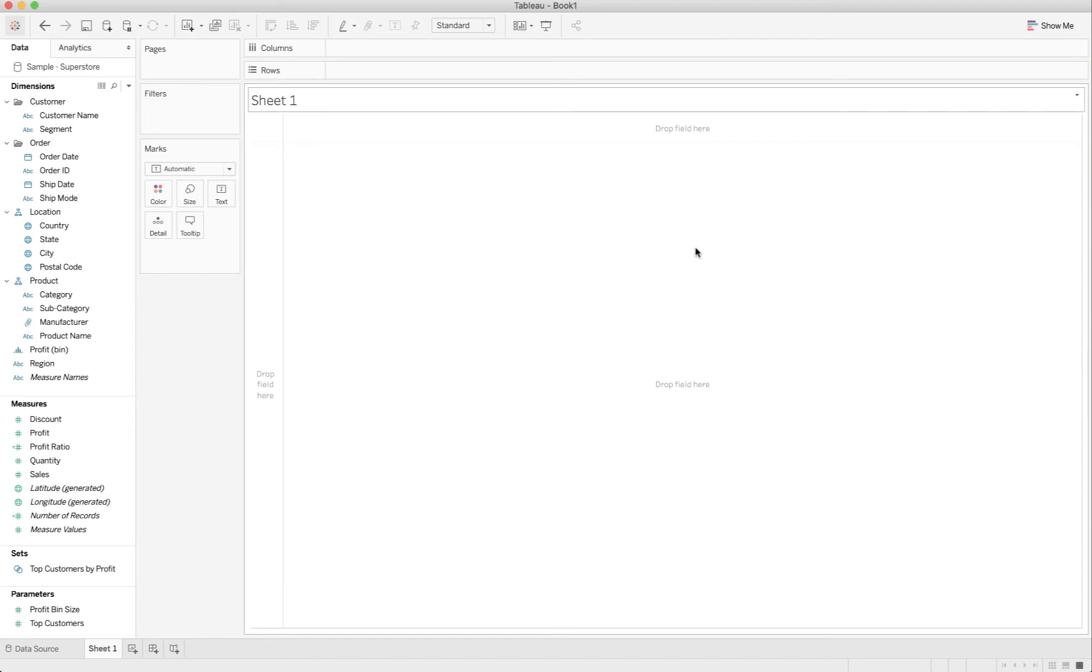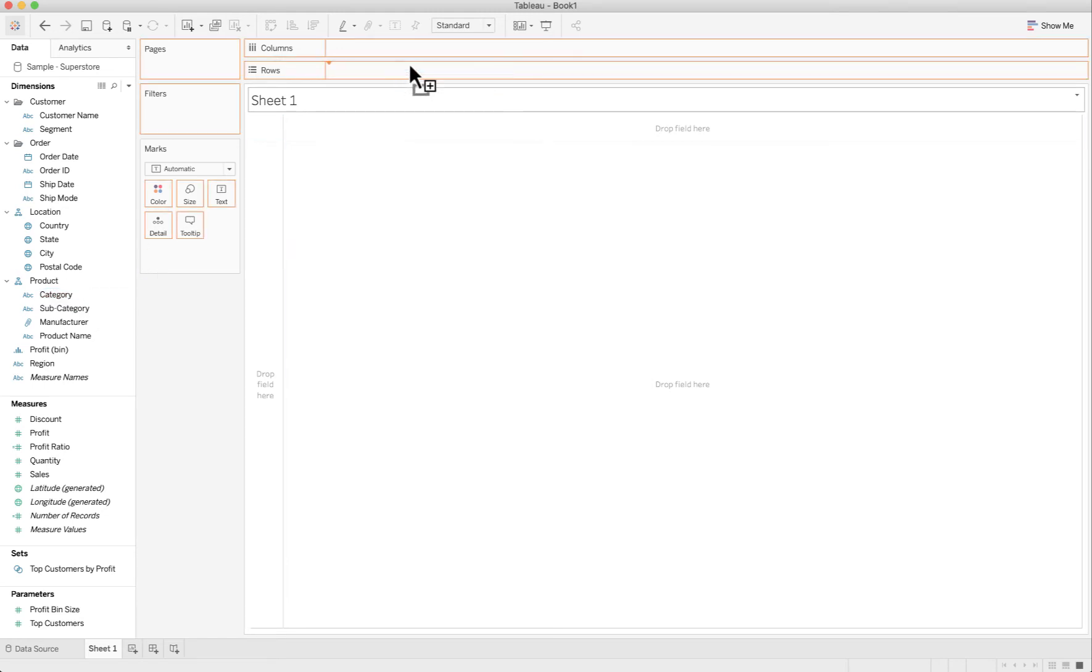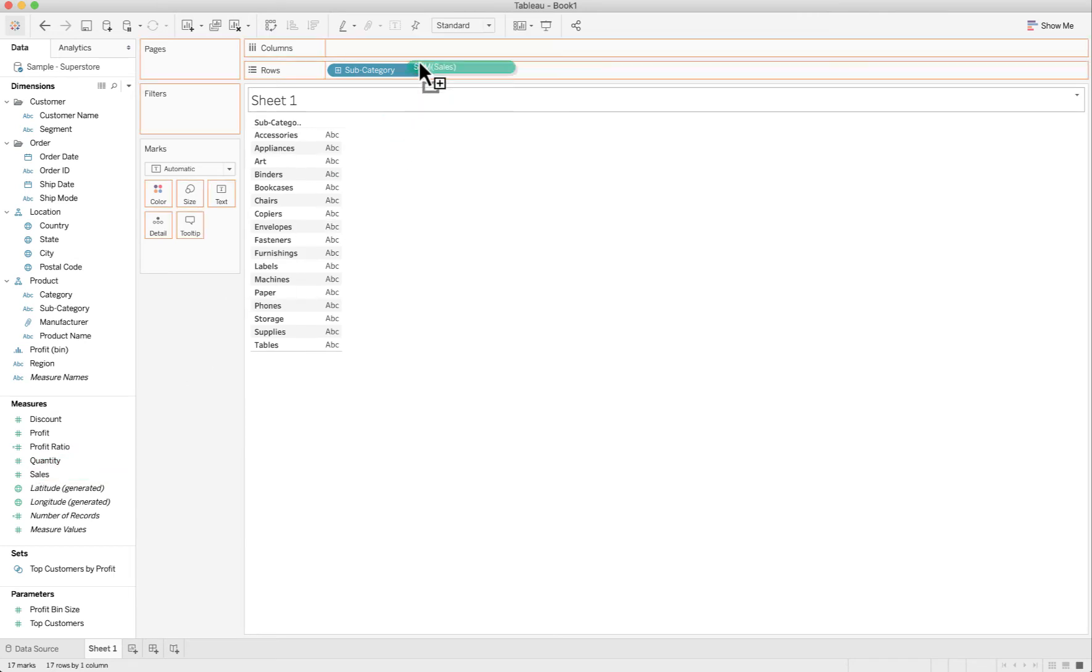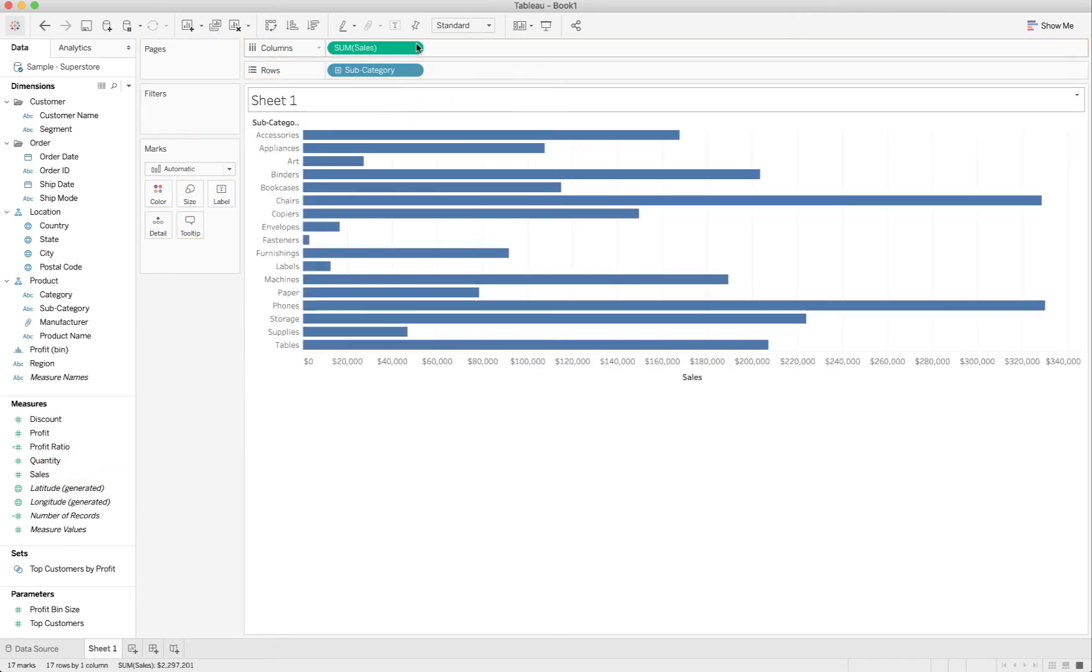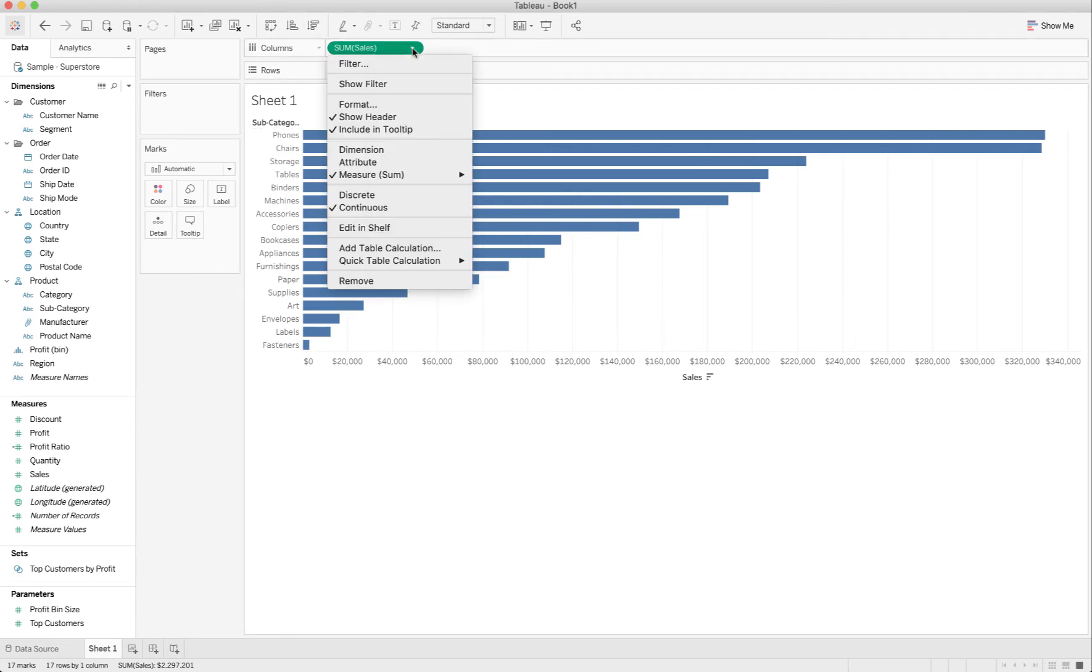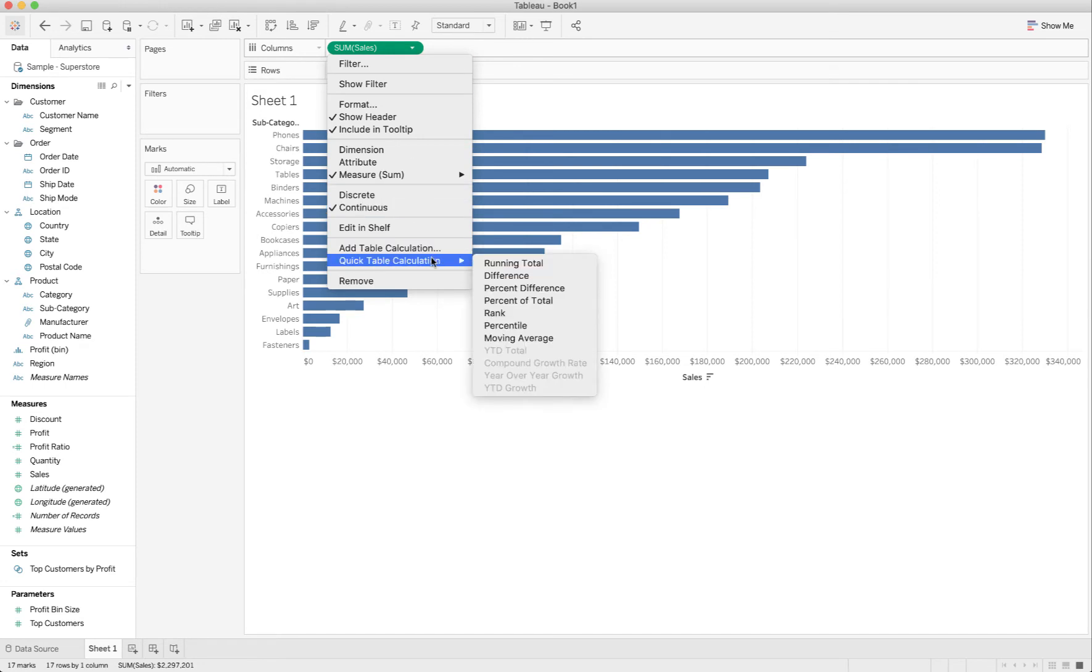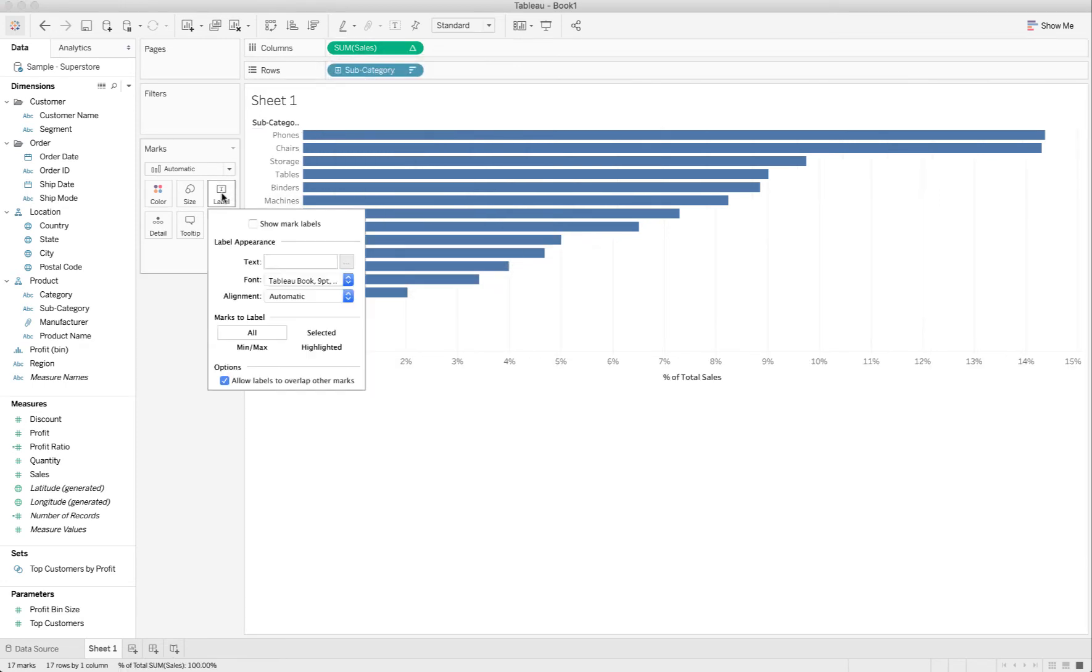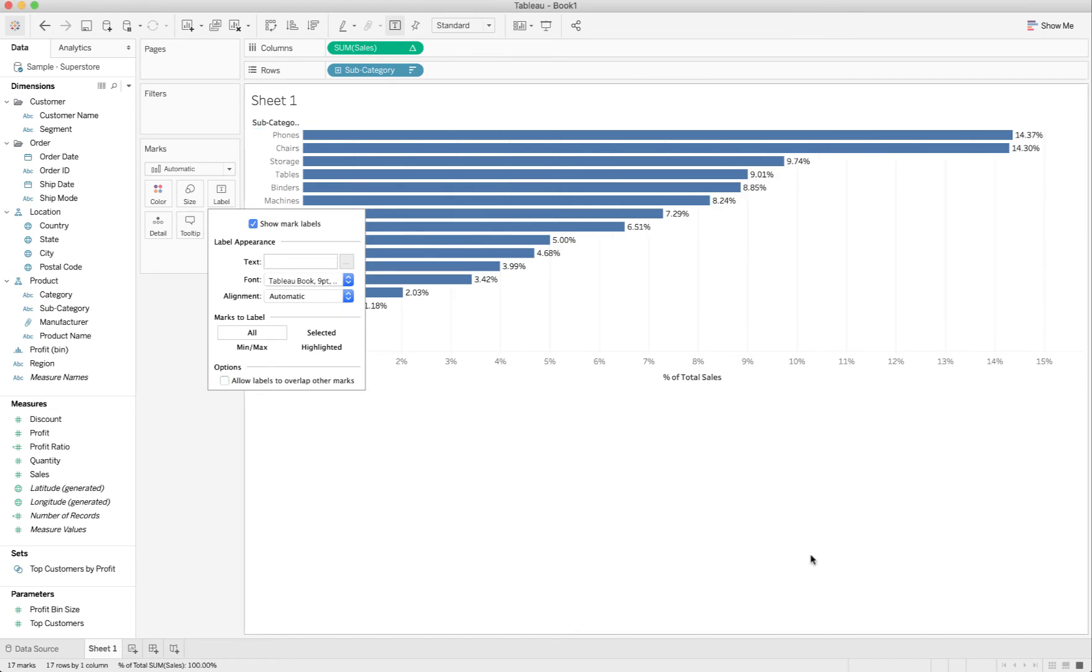Okay, so I'm now in Tableau. And I'm going to do something real simple. I'm going to put a sales by subcategory sheet together where I'm putting my subcategory in the rows. I'm going to put the sum of sales into columns. I will sort descending, and I will add a table calculation, which is going to be percent of total. And then I'm going to show the mark label.